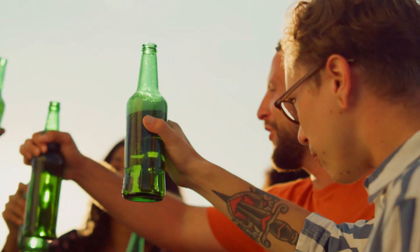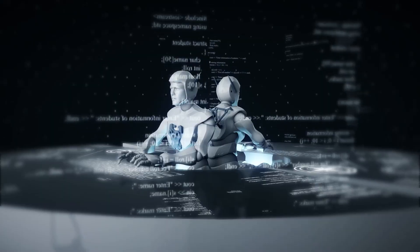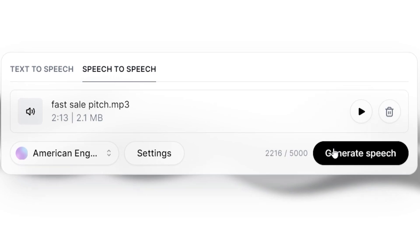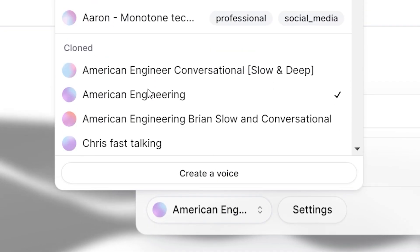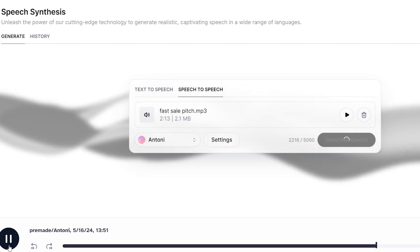Now, thanks for staying to the end, where I will show you how to make a generic voice profile on ElevenLabs sound better, assuming you're already implementing what's mentioned above.